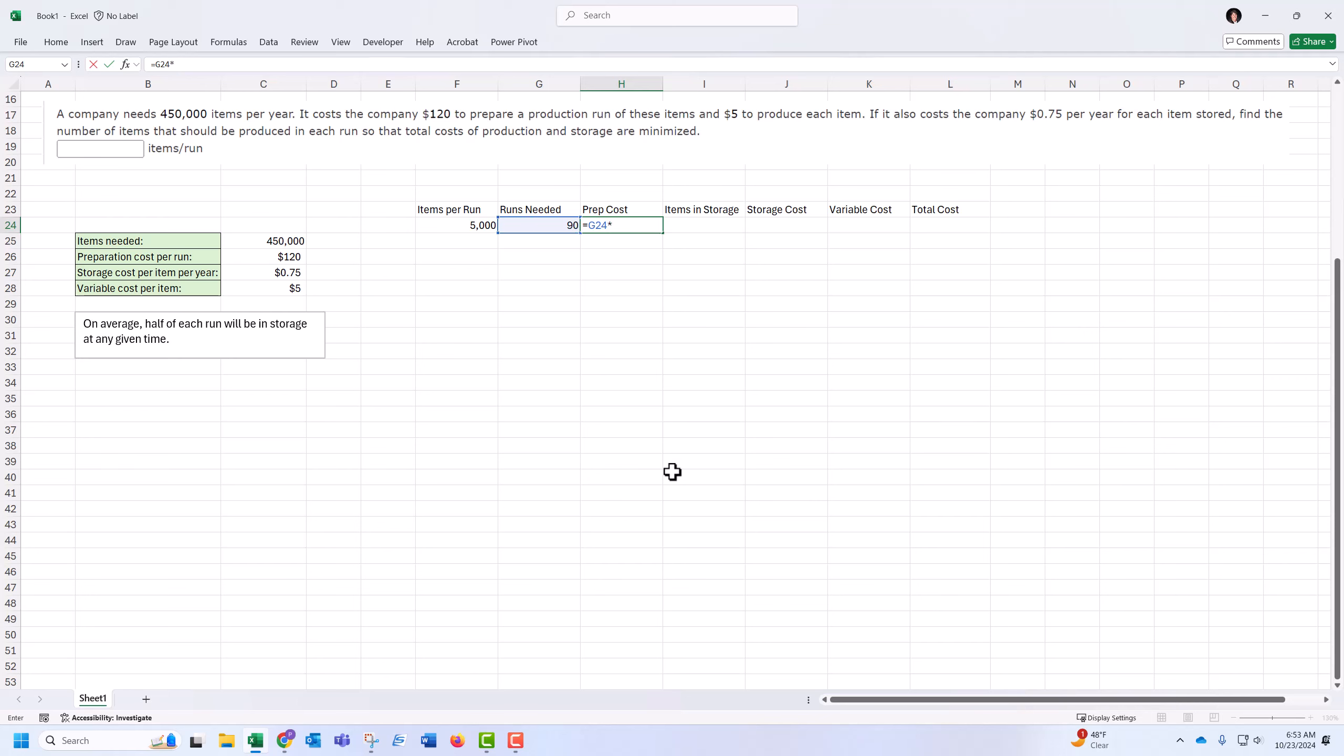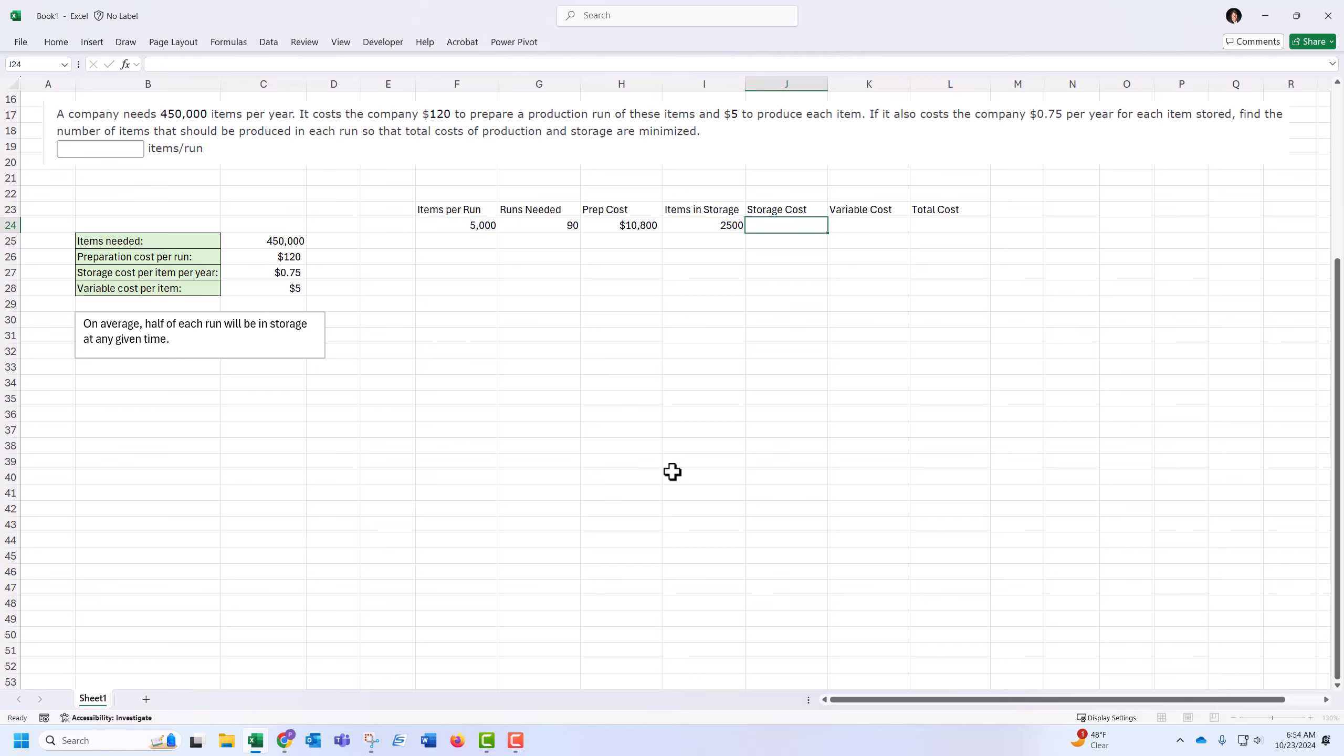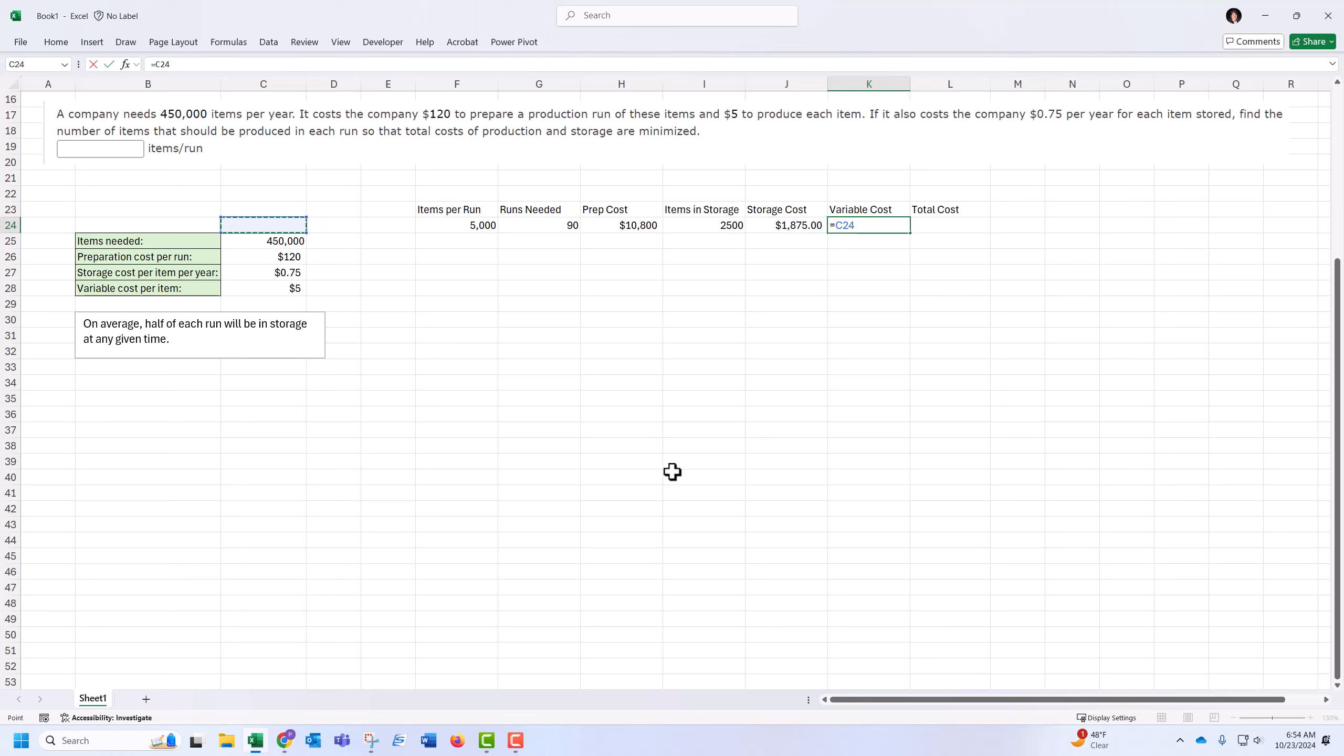So prepping those would be 90 runs times $120 per run. Lock this in place. Items in storage on average is half of the batch. Storage cost then would be, for each item, $0.75 of storage. Lock that constant reference in place. Variable cost is $5 per item, times by 450,000 items.